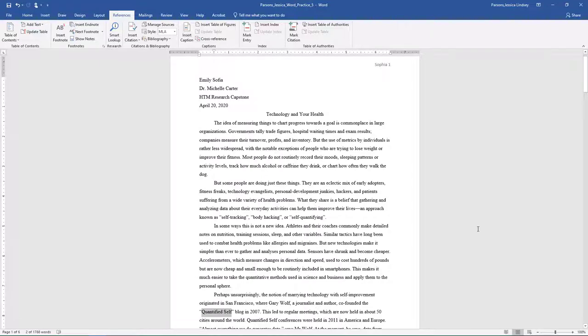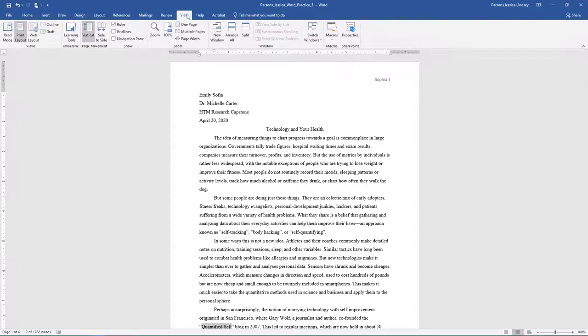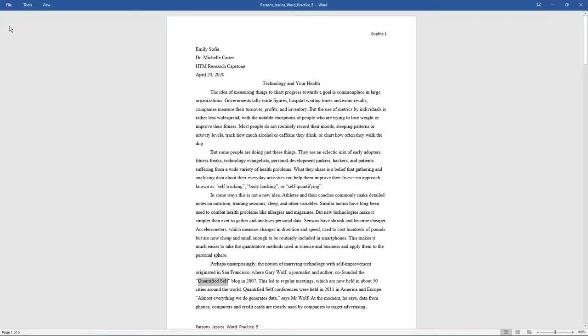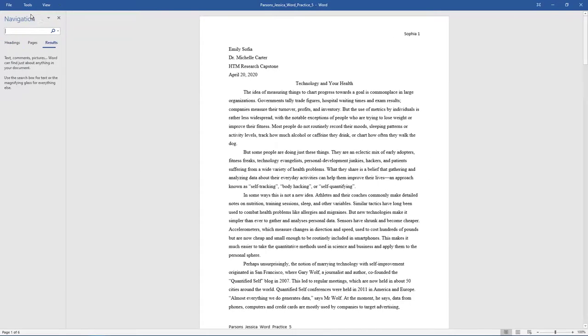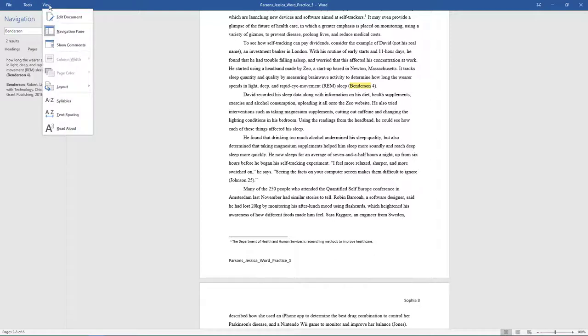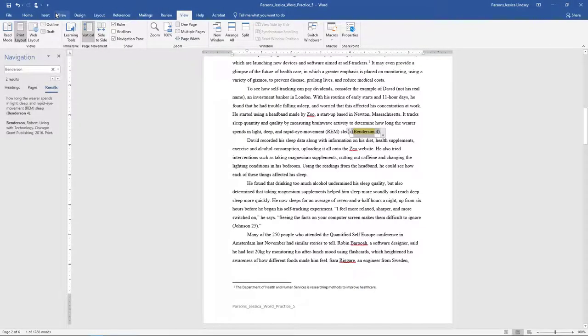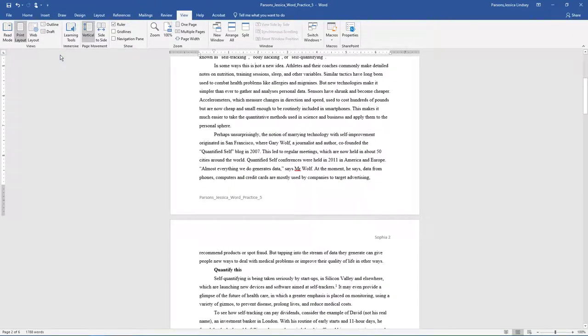Move to the top of the document and display the document in Read mode by going to the View tab. In the View group, choose Read mode. Click Tools in the upper left corner. Click Find in the search box, type Benderson. Notice how the results display in the navigation pane and are also highlighted in the text of the document. Click View in the upper left-hand corner. Click Edit Document to return to Print Layout View. Close the navigation pane if necessary.